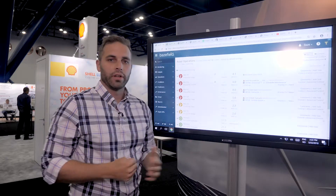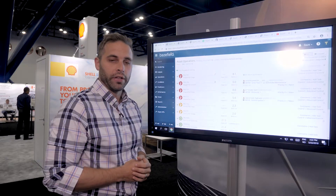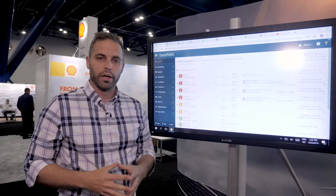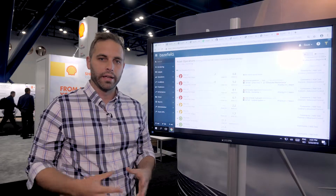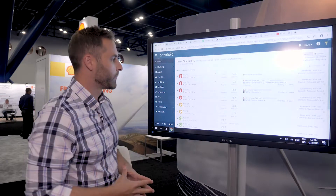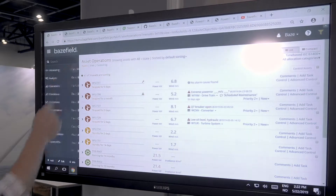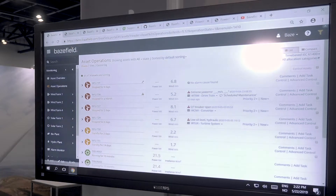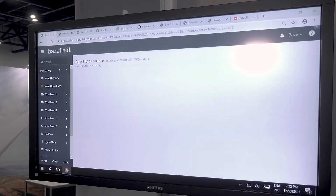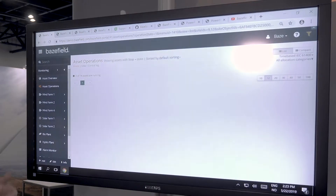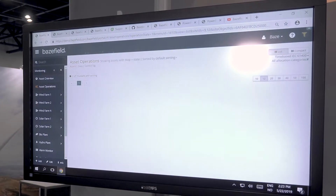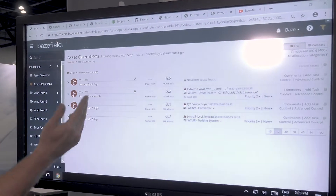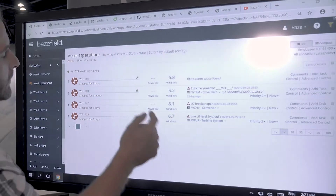What we tried to do with asset operations in the past year is incorporate more workflow into your day-to-day monitoring. Asset operations can be found in our monitoring module on the left-hand side. When we load it up, it will show all the assets in my fleet — turbines, inverters, met masts, etc.